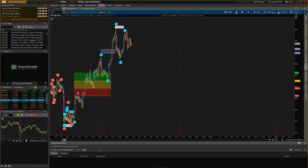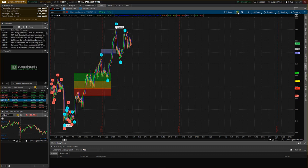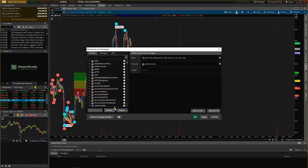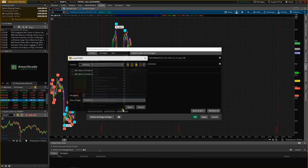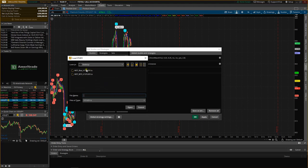Once you've done that, go into your platform and what you want to do here is go into the beaker up here for the studies and we're going to import down here. Click import. That's why I say it's important to make sure you know where you saved them. I saved mine to the desktop for ease of use.